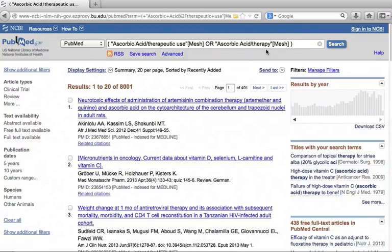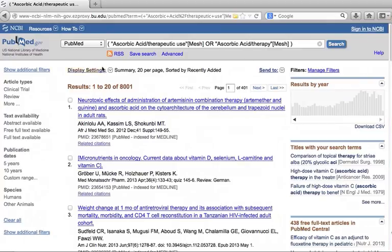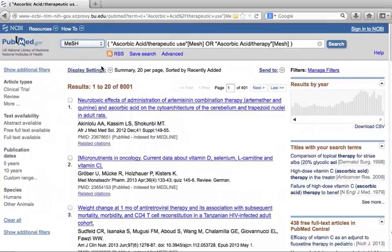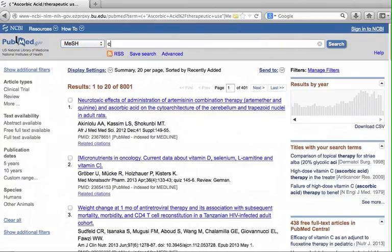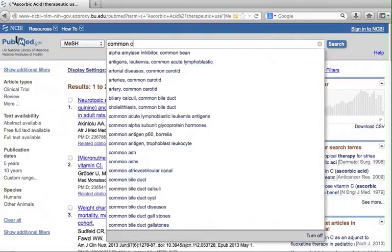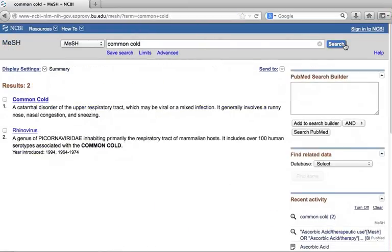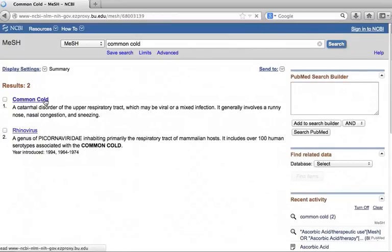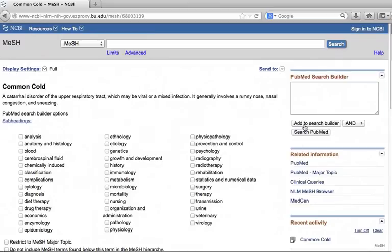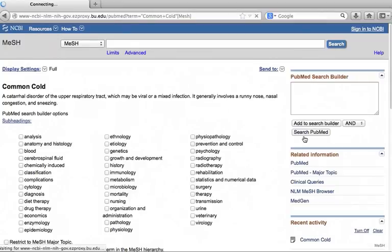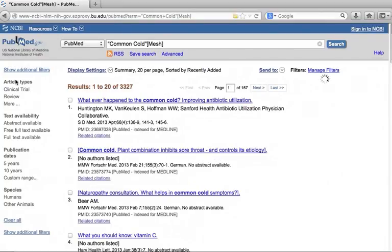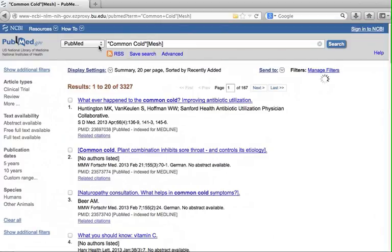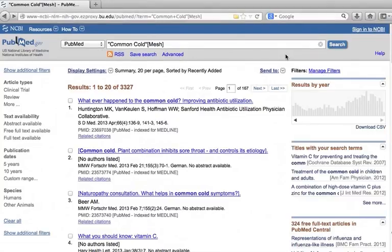Let's go back to mesh and do a search for common cold. Choose mesh from the drop down menu again and type common cold. The first one is what we are looking for. We will not use subheadings for this term. Click add to search builder. Then click search PubMed. We are back to PubMed again. We want to combine this search with the first one. But where did the first search go? To find the previous search, click on advanced below the search box.